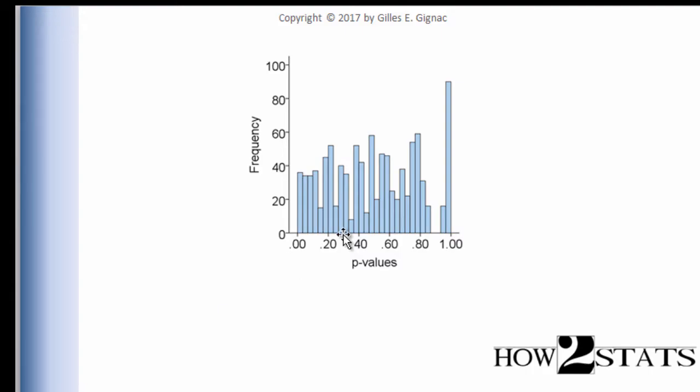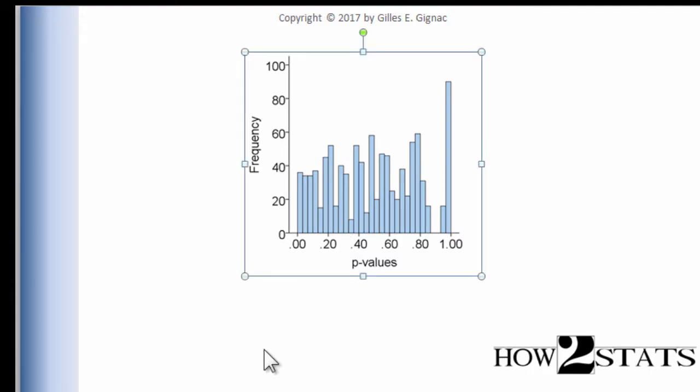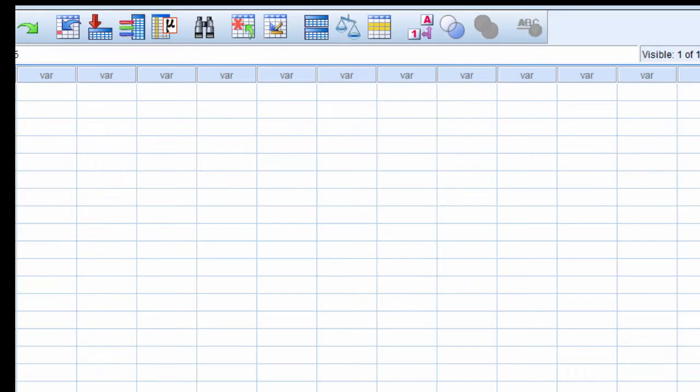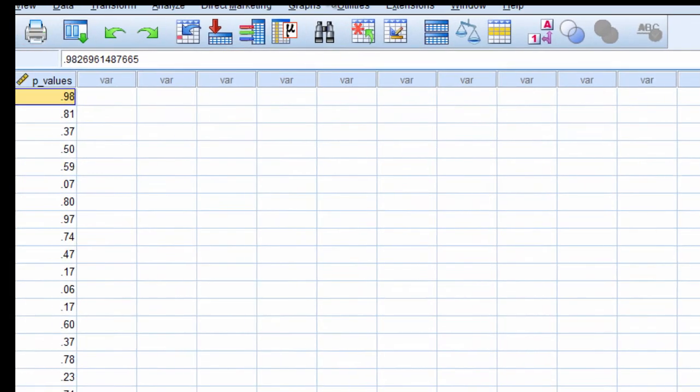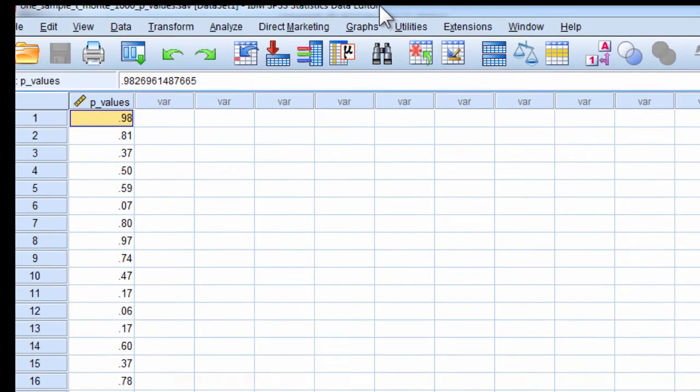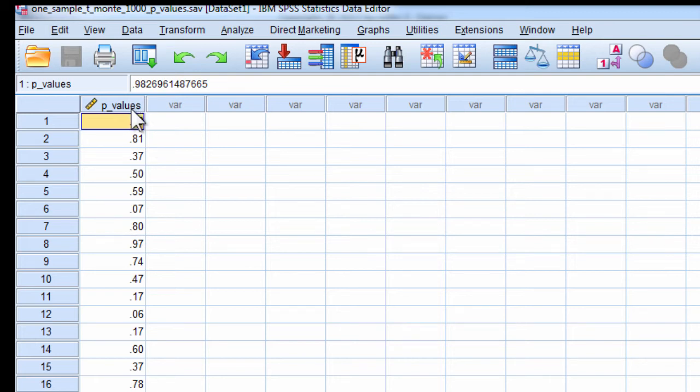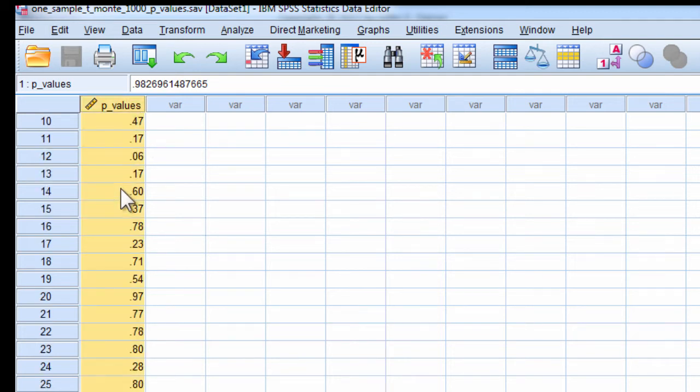And I plotted those thousand p-values in this distribution, and I can tell you that the mean associated with that, here's actually all the p-values that were inputted into SPSS. I didn't actually conduct 1,000 one-sample t-tests manually. I actually wrote a little program to do it for me, and then SPSS put all the p-values into one column, and that goes all the way down to 1,000.